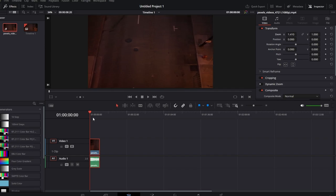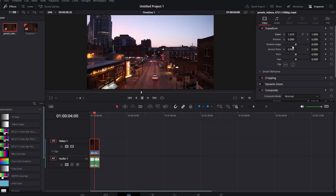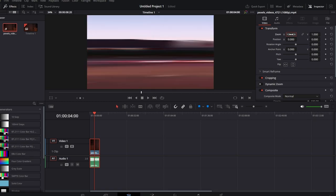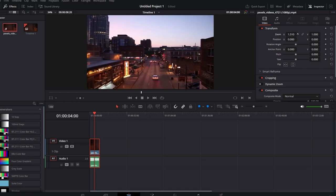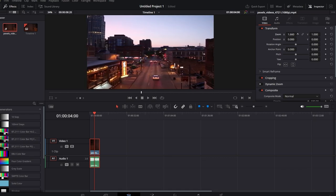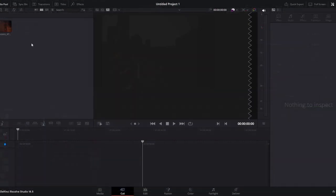Click and drag on the numerical value or input a new value manually. As you make adjustments, preview the video in the timeline to ensure it meets your desired stretch. Fine-tune the stretch settings until you achieve the desired results. Add the video clip to your timeline in DaVinci Resolve.